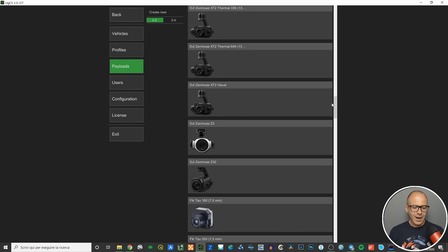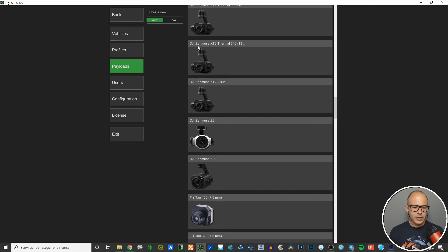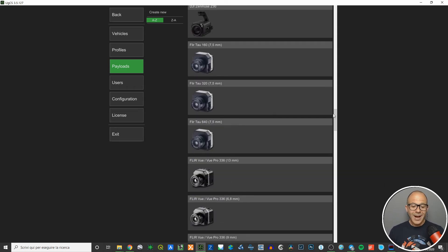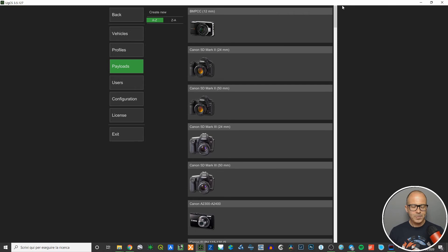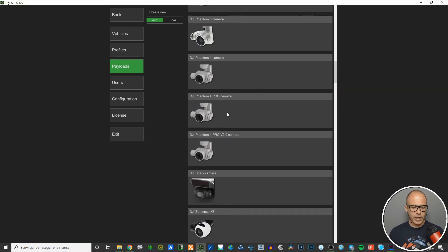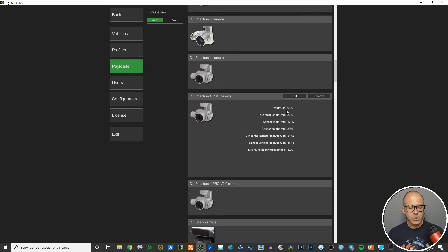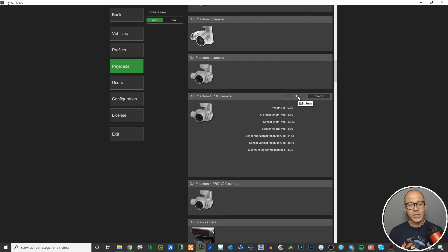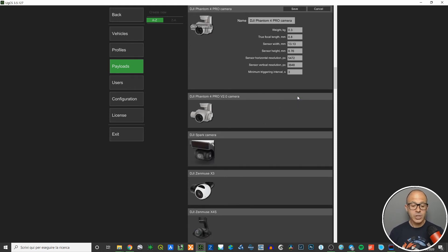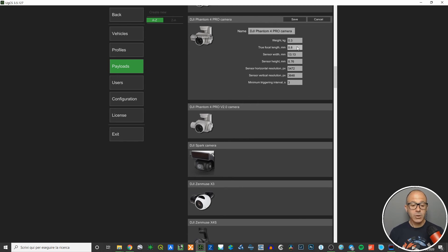The payloads are mainly RGB cameras — here's the Phantom 4 Pro camera — but there are also others, such as the DJI XT2 thermal camera and FLIR Tau sensors, so there are sensors beyond just RGB. Let's look at the Phantom 4 Pro camera specifically. Left-click gives you the camera information: weight, focal length, sensor width, sensor height, sensor resolution, and minimum triggering interval.